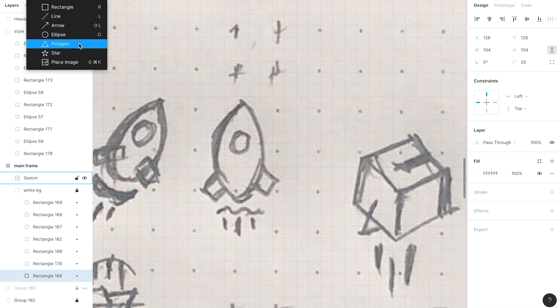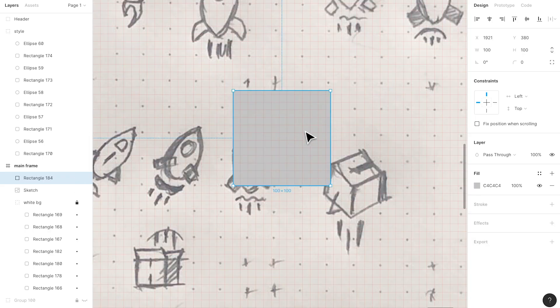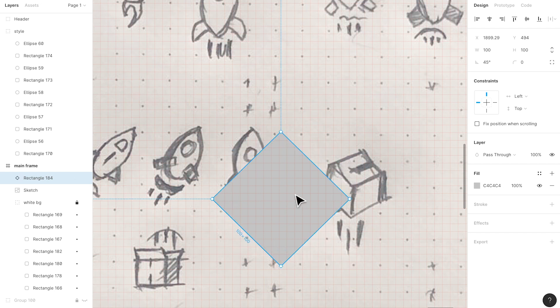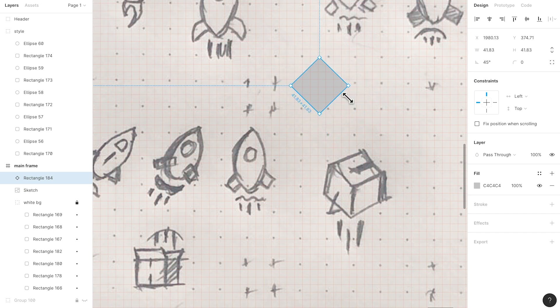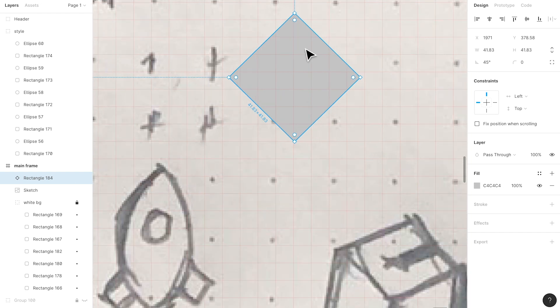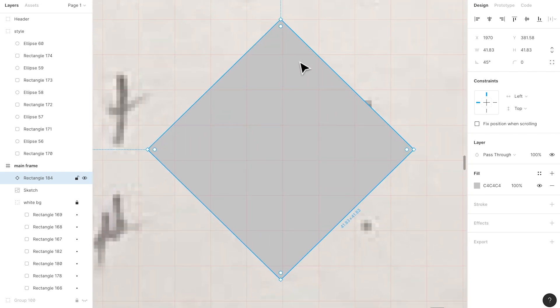I'll start with the rectangle and see how that goes. When I look at the rocket shape, I'll start with the rectangle and figure out the best way to build it. I'll work on the side here - imagine this is the rectangle, and I'll give it some adjustments. I always try to align everything to the grid; remember that imperfections might come along.